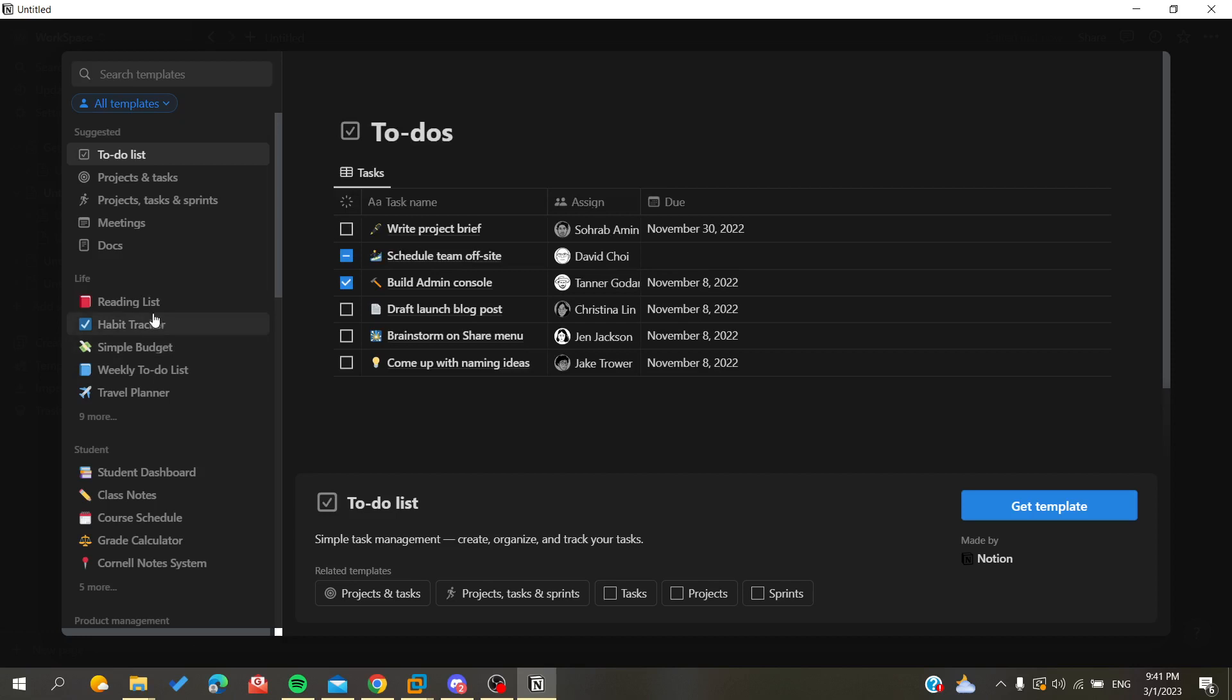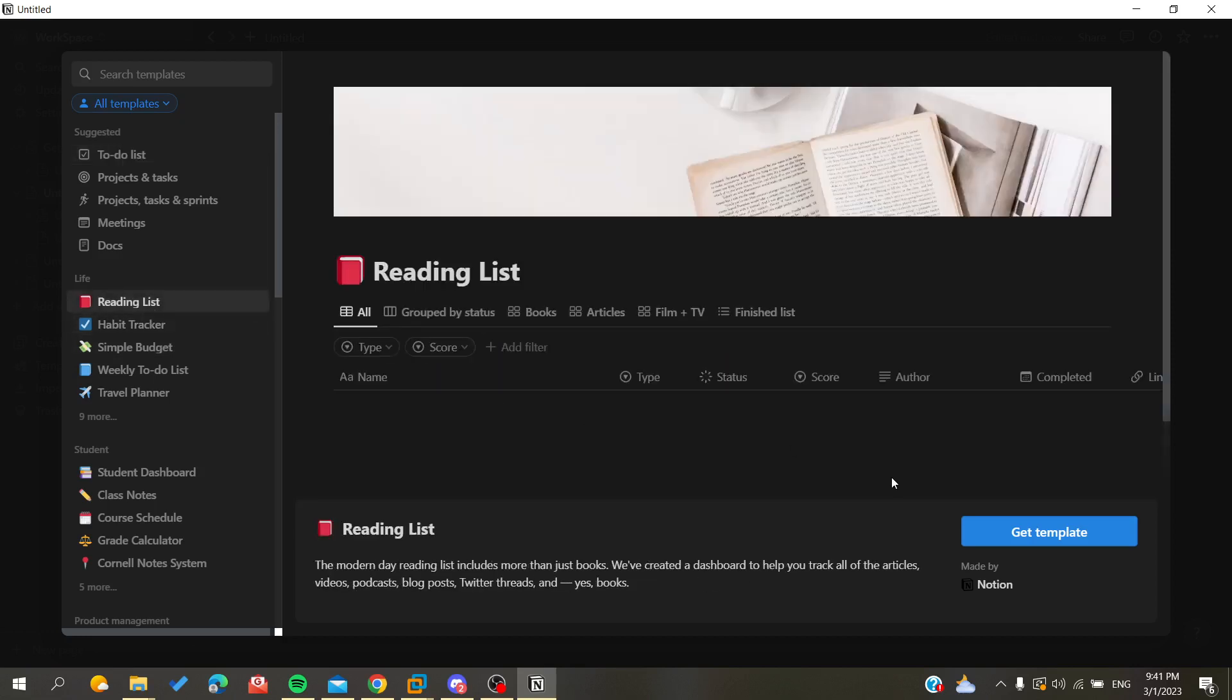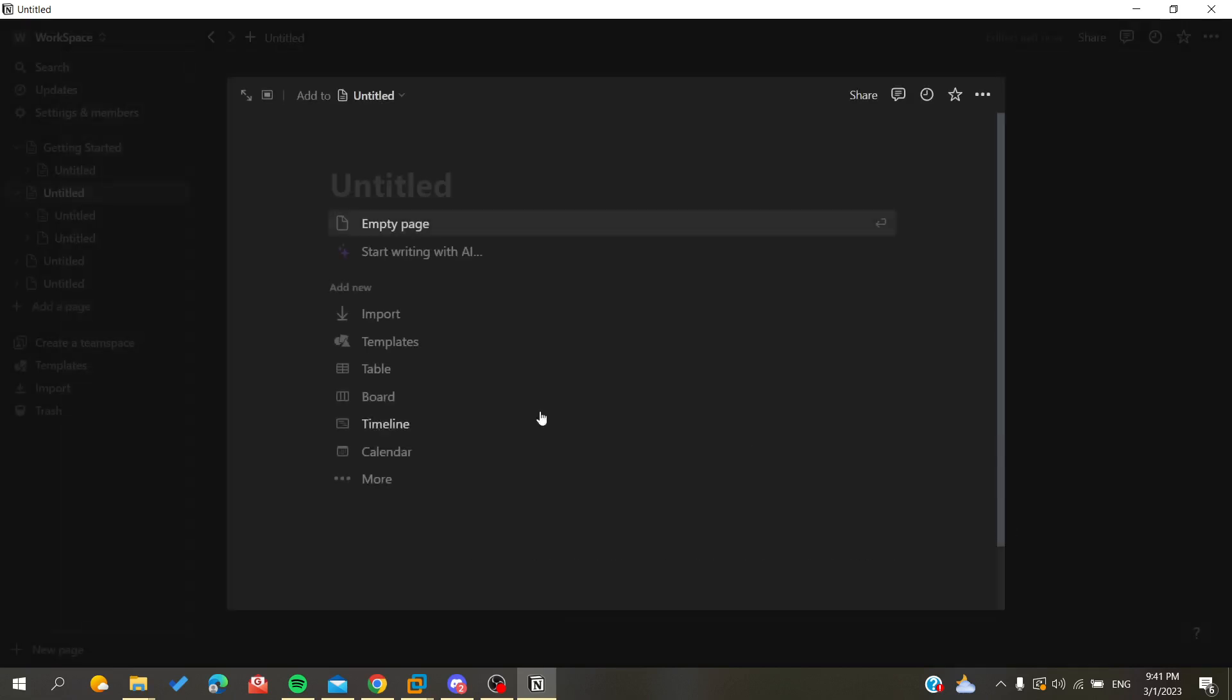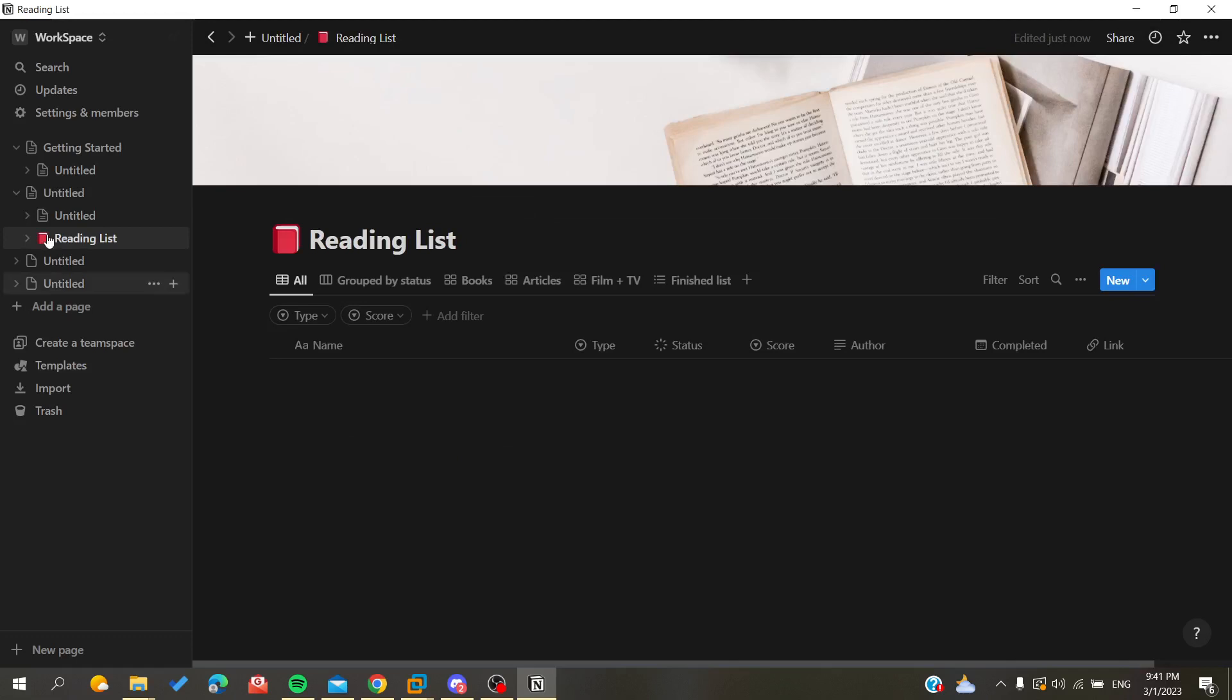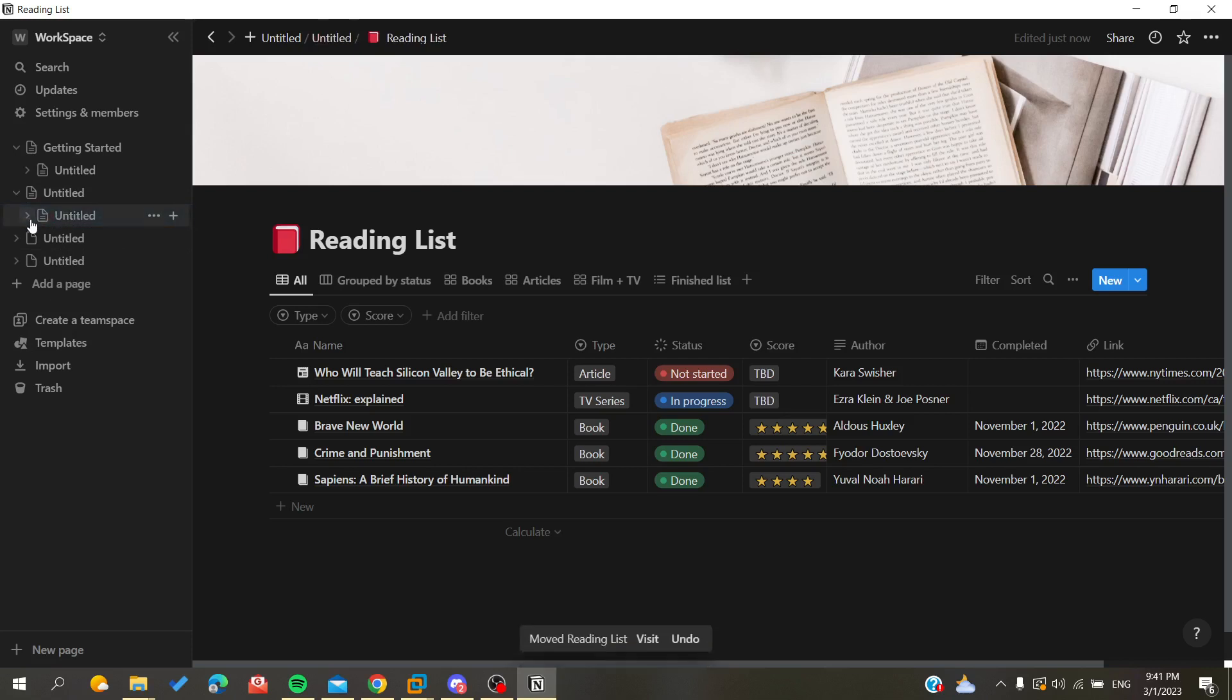I want to add some templates. So let's just have this Reading List and create. And as you can see it will automatically be its sub-page and I can add it to the other sub-page and it